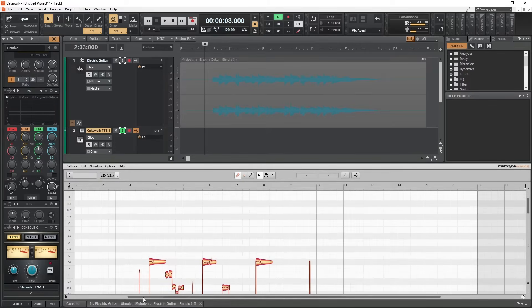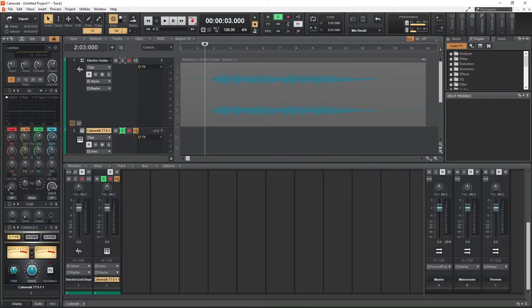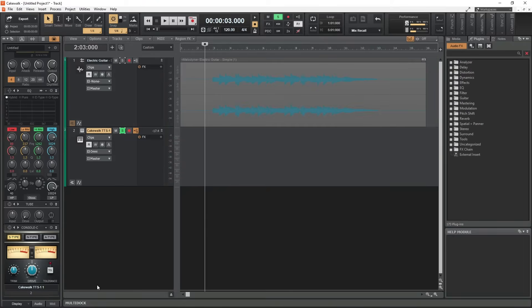From here, we can delete that first MIDI clip, close Melodyne, and drag and drop the audio file onto the instrument track again to convert it.